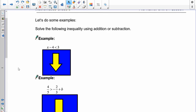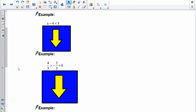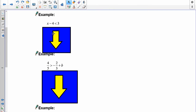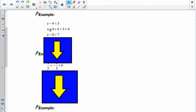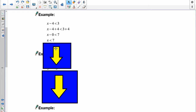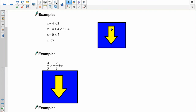Let's pause and try: x minus 4 is less than 3. To get rid of the negative 4, I put a positive 4 on both sides. Negative 4 and positive 4 form zero, and 3 plus 4 is 7. So x is less than 7.